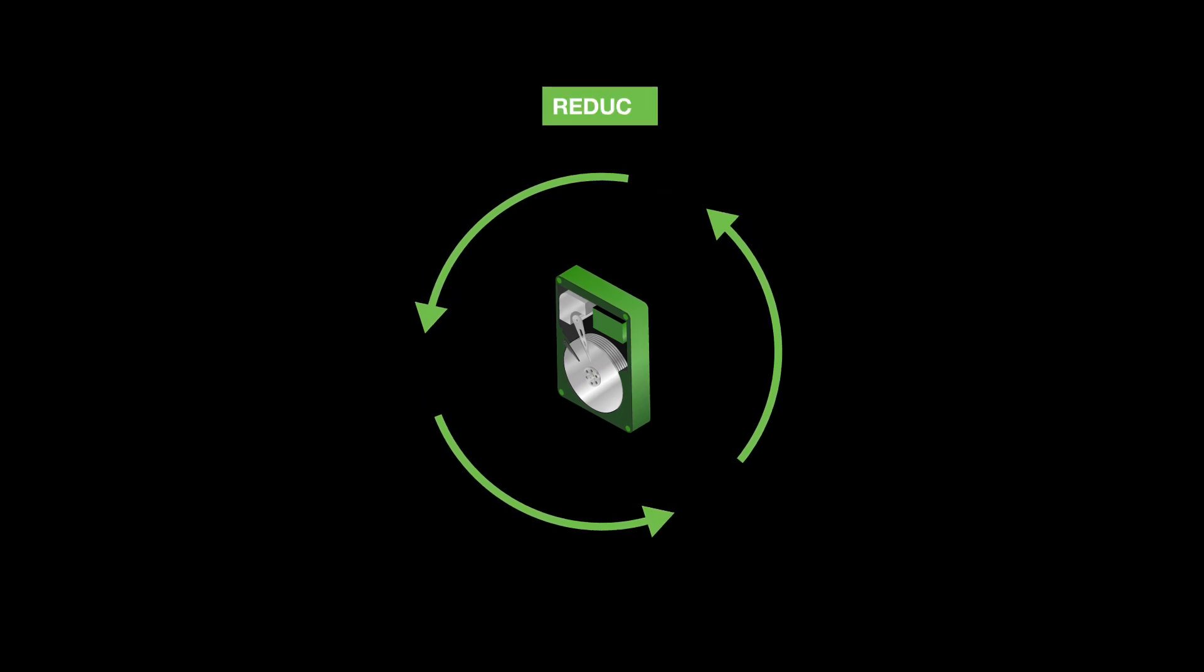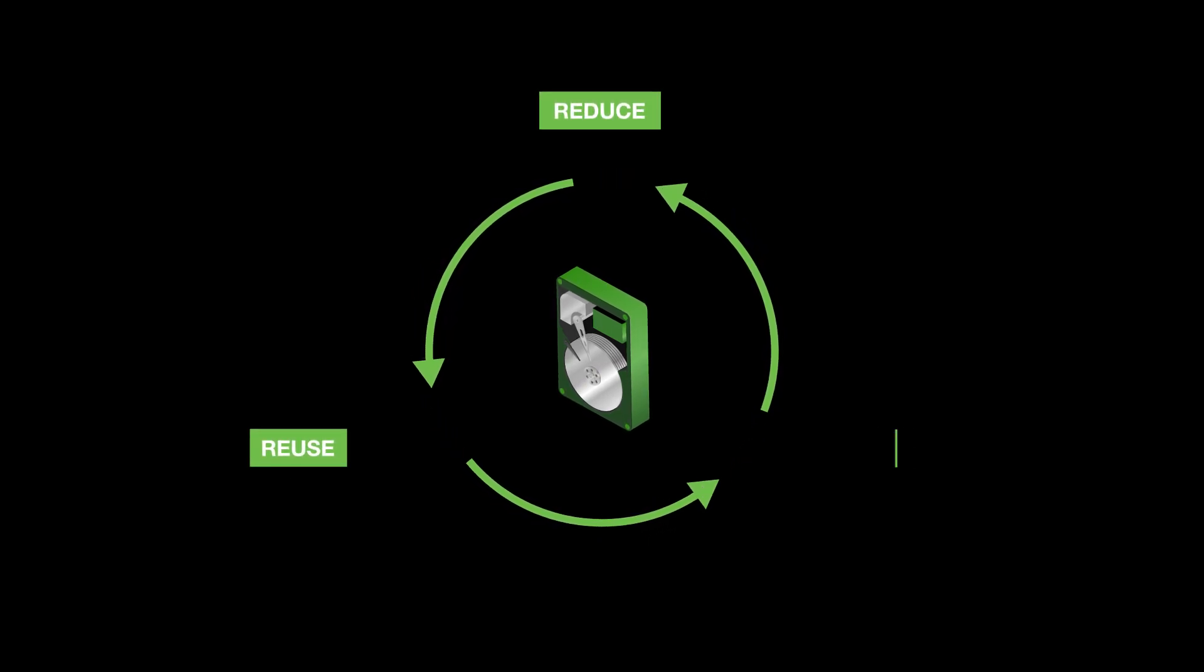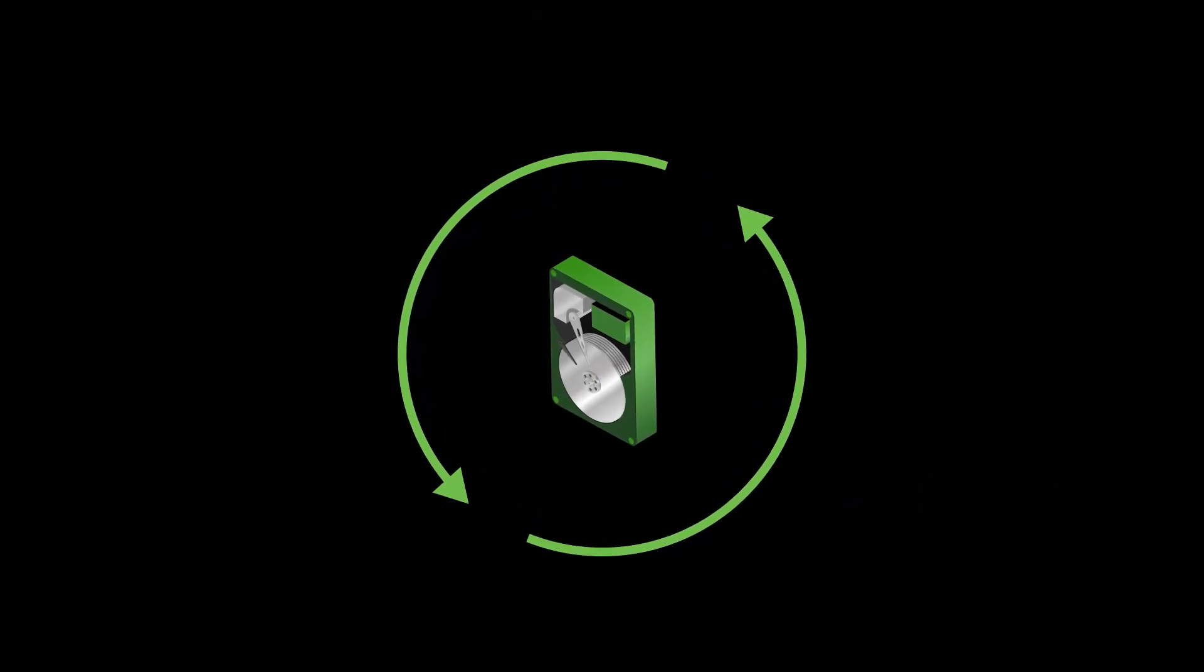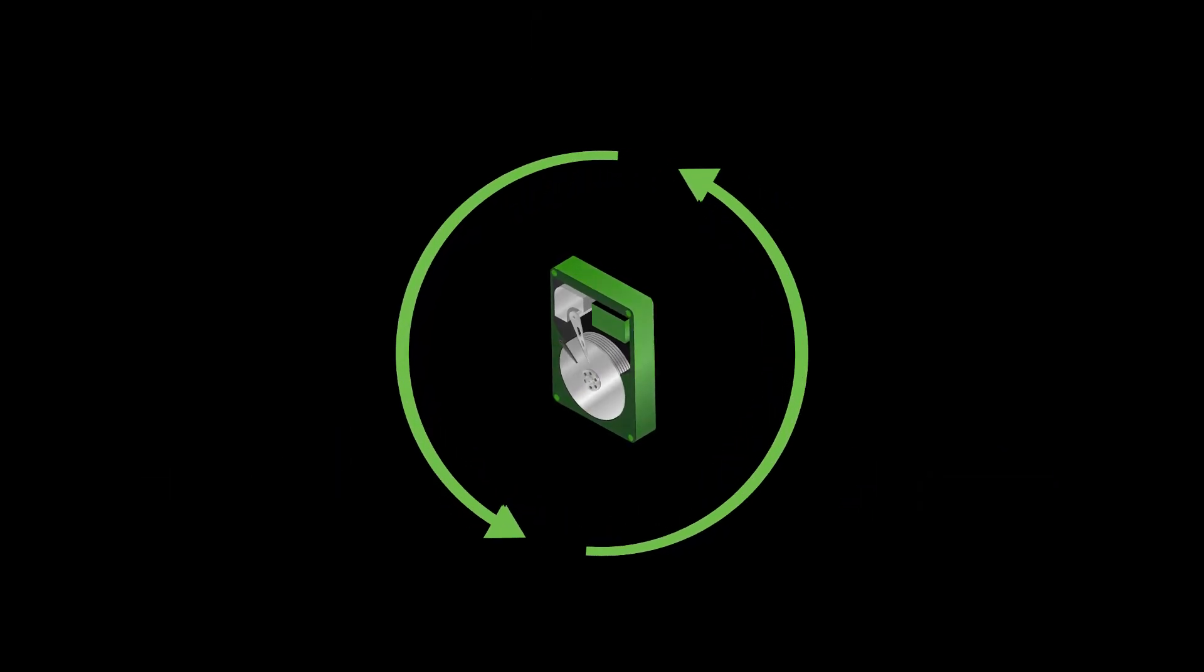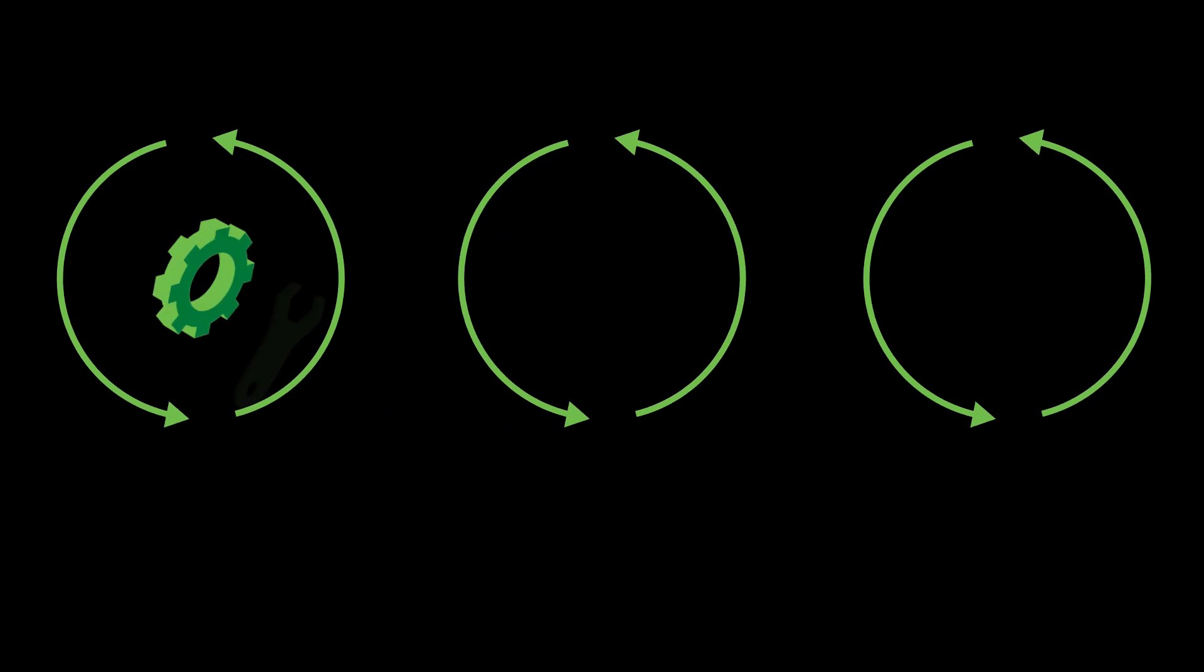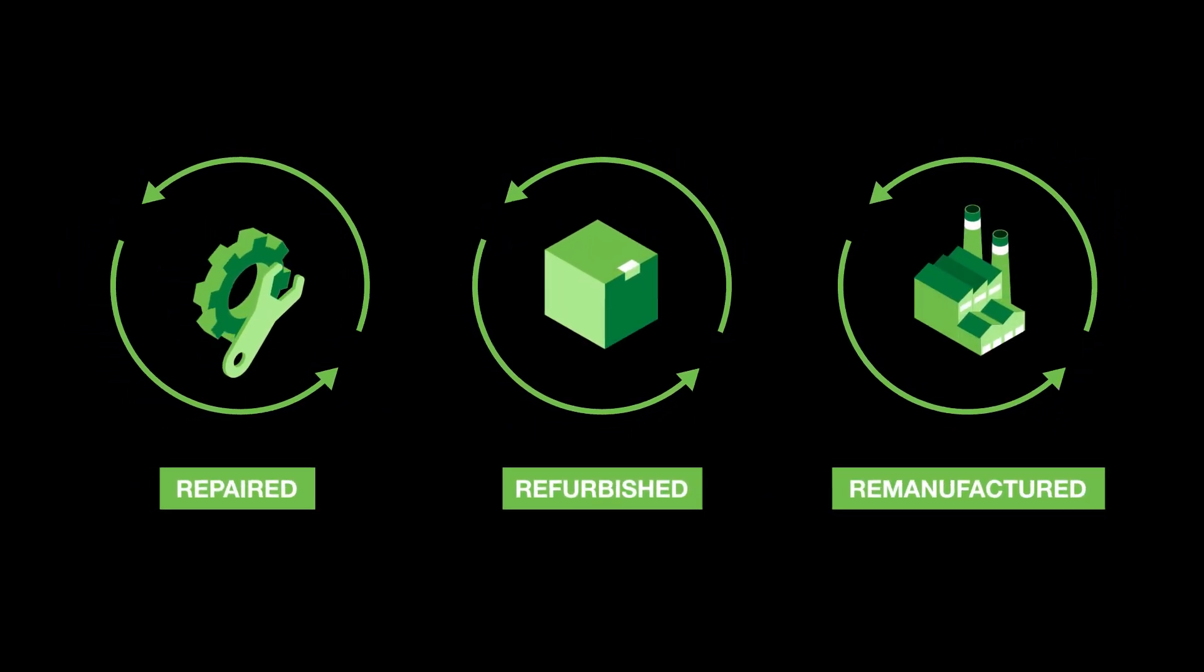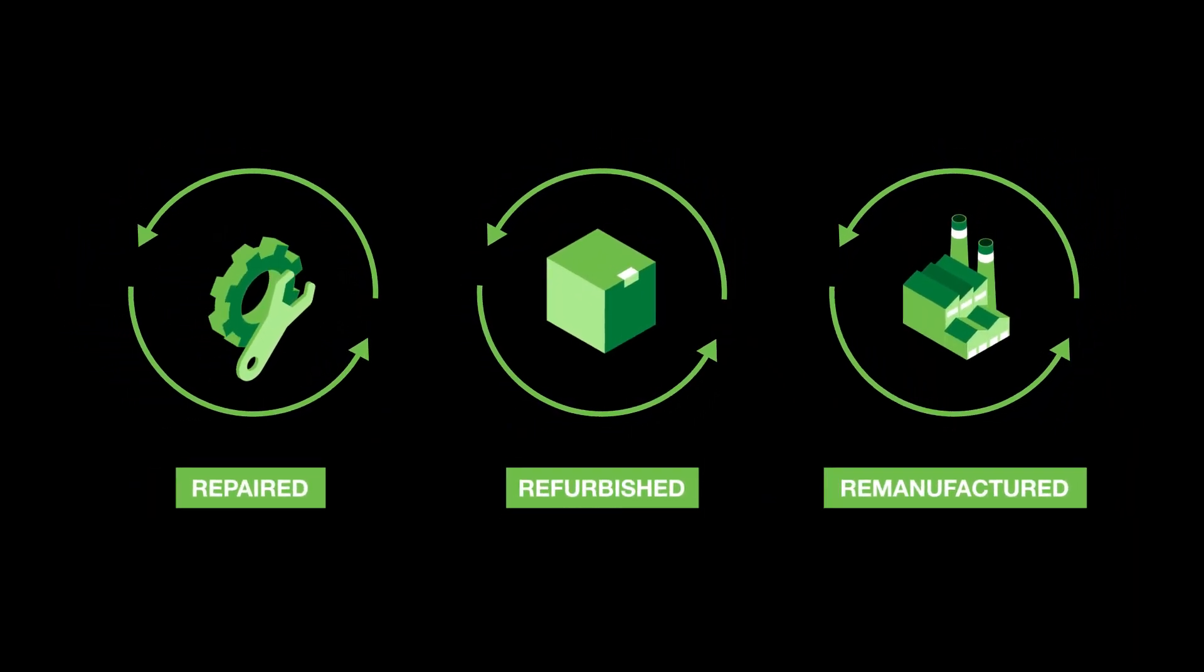Circularity is all about reduce, reuse, recycle. Meaning we design and build hard drives in a way that allows them to be repaired, refurbished, and remanufactured once you're done with them.